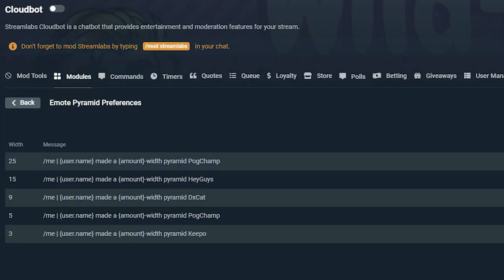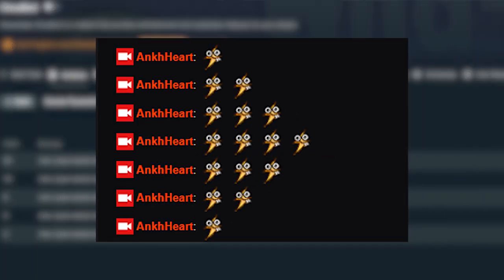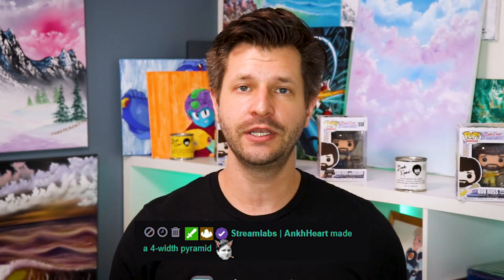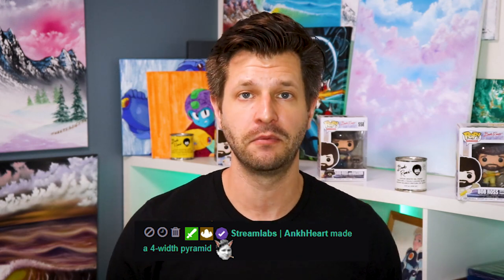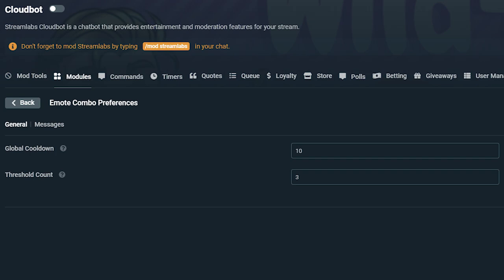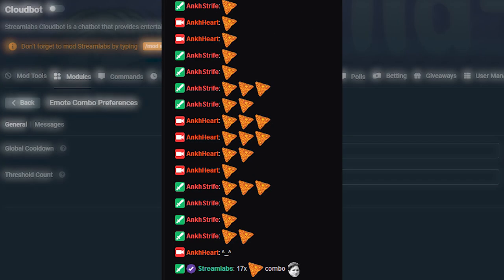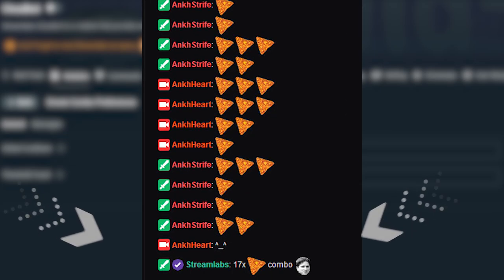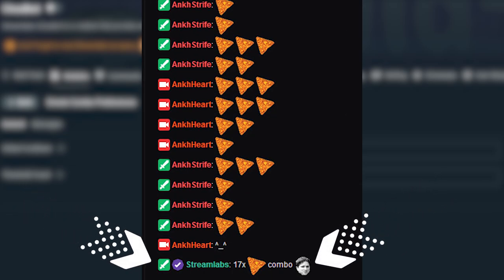The emote pyramid module is designed to congratulate viewers that can successfully build an emote pyramid in the chat. Emote pyramids are basically pyramids built out over chat using emotes. Depending on how you set up your emote preferences, the module will only congratulate when a certain number is reached on the build of a pyramid. Emote combos are meant for a group of viewers to work together to create a long combo of the same emote. Once the combo is interrupted, the bot will inform chat how high the combo has gone.